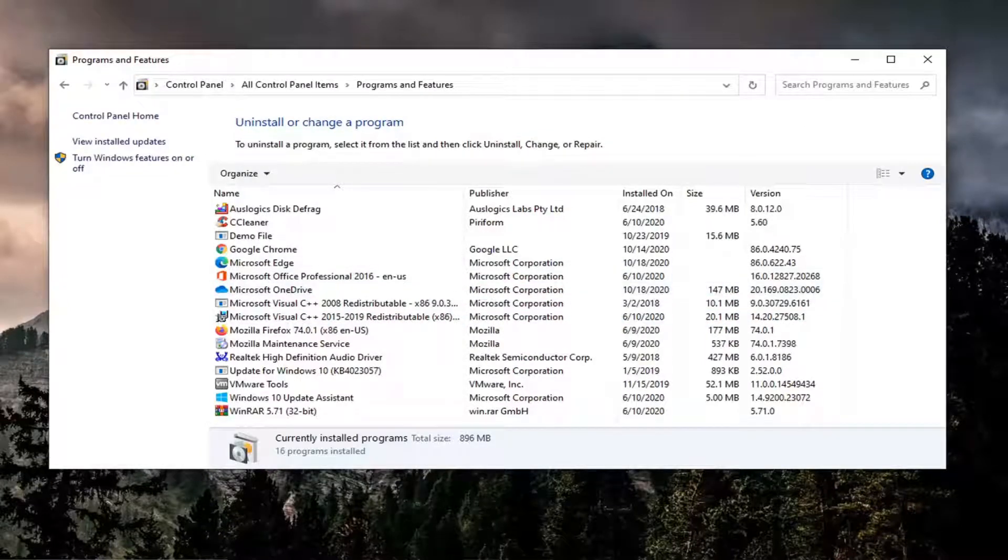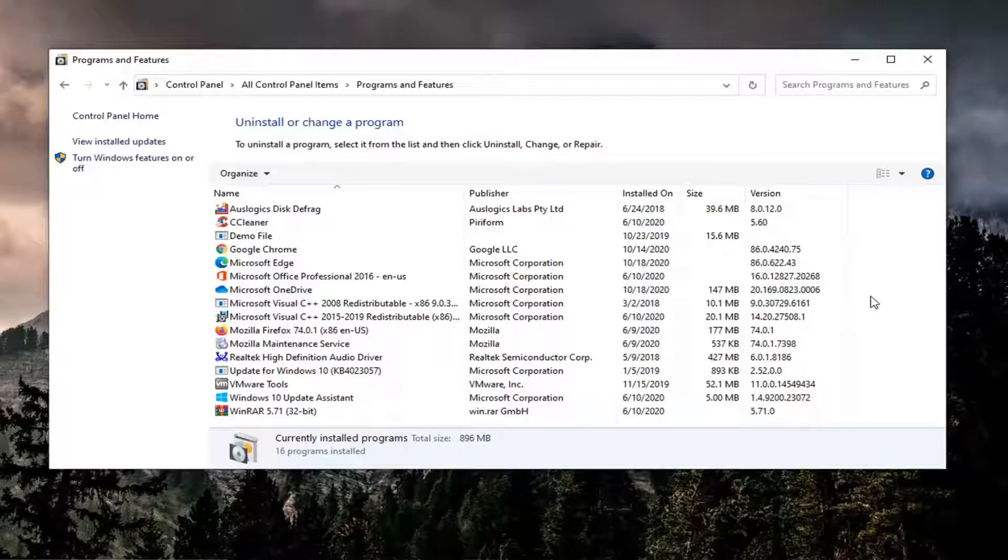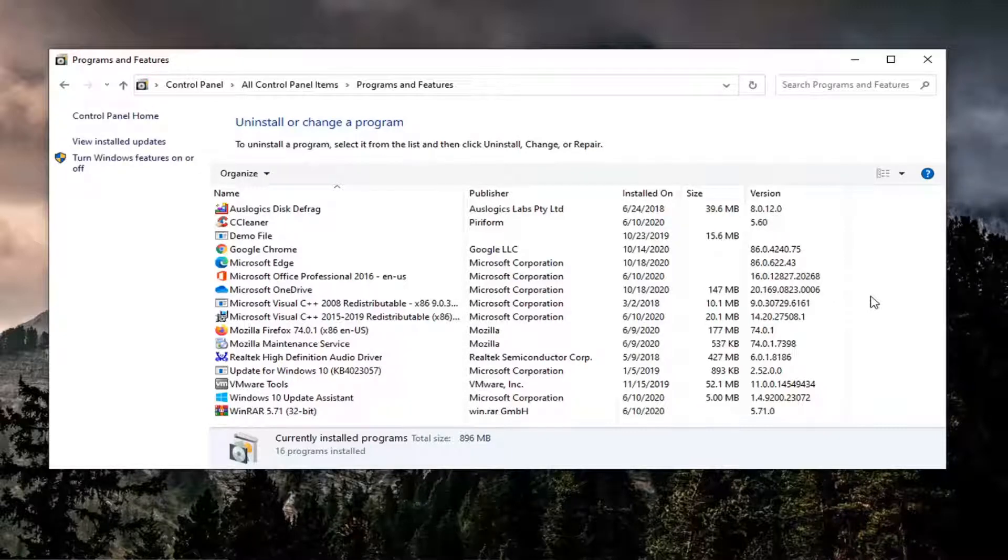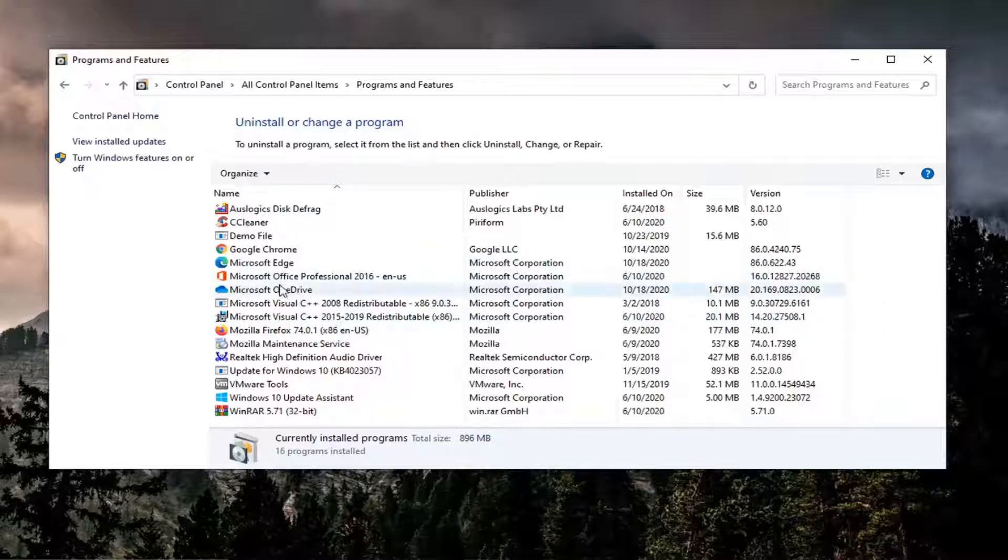If you see an item in here called Conexant Smart Audio, you want to just remove it. So uninstall it.